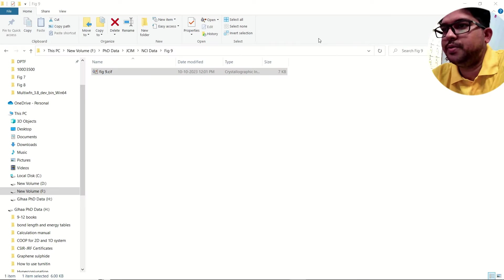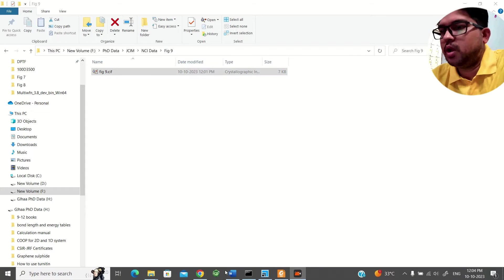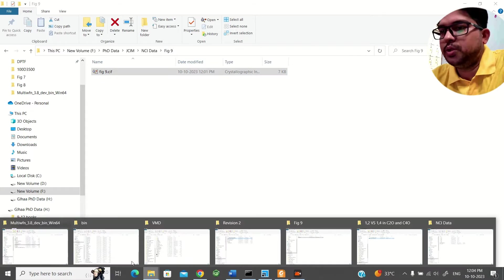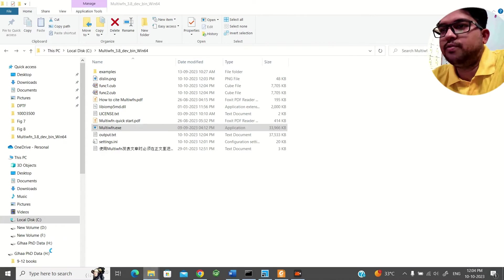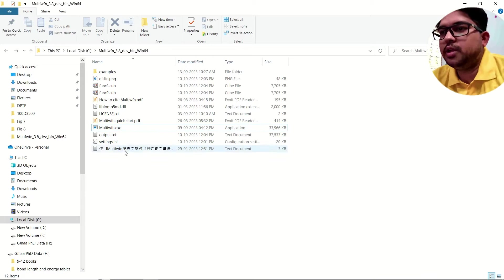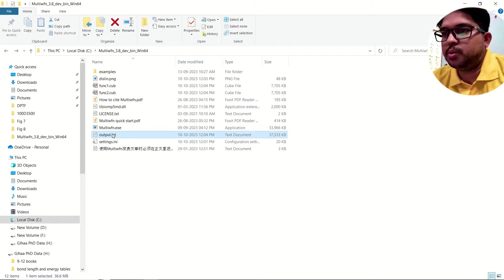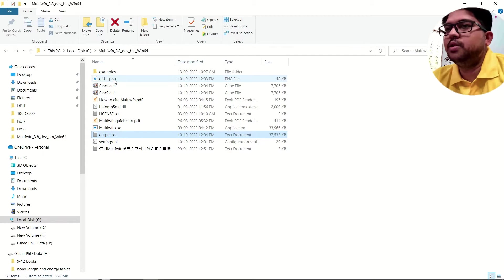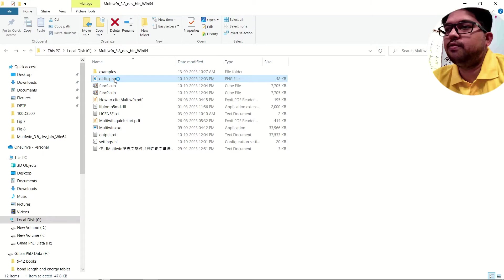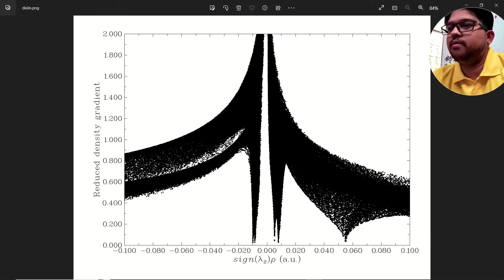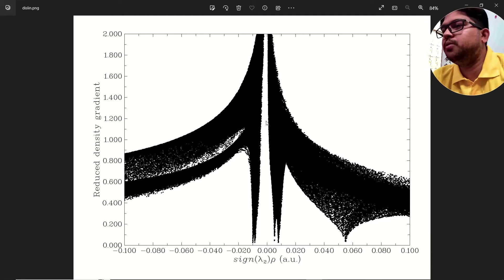Now close this window and go to the Multiwfn folder. There you can see the output file, the cube files, and the scattering picture — though it will be in black and white as I mentioned.